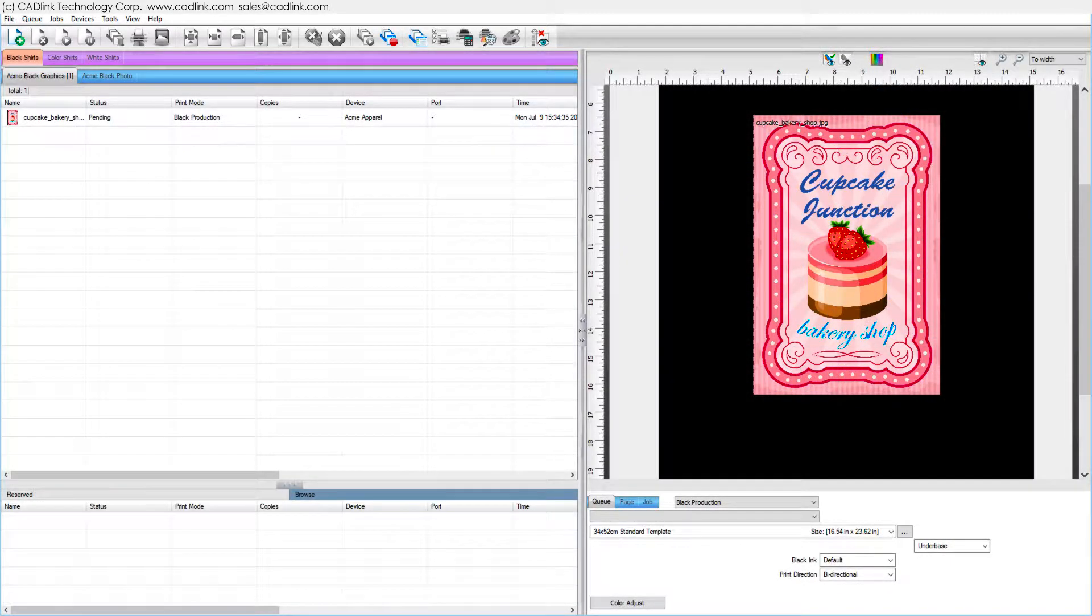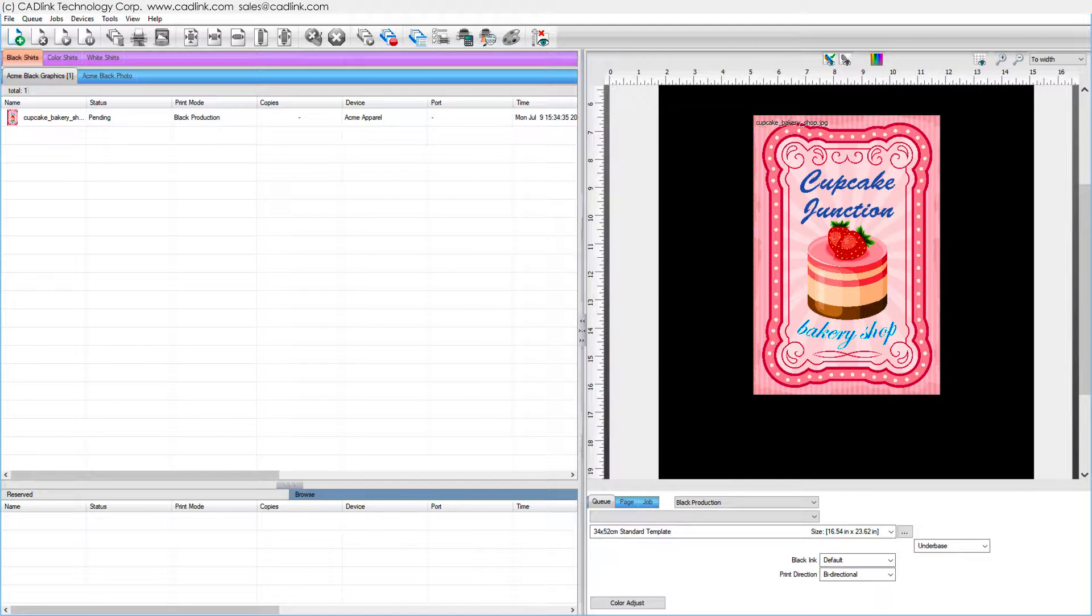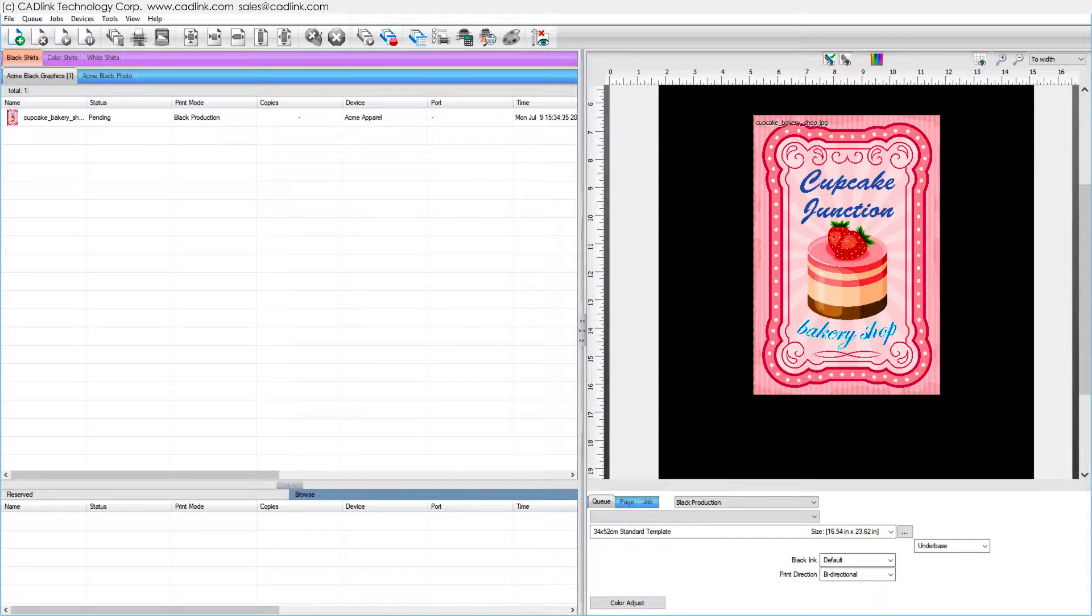Job Color Replacement allows you to target specific color values within the print job and force those colors to print using alternative color values. This feature is useful when there is either a mismatch between similar colors or you want to enhance your print.